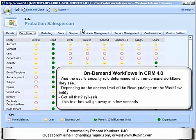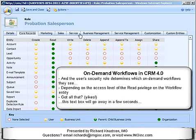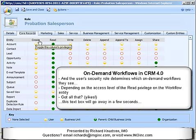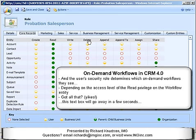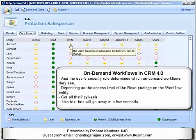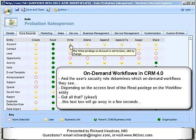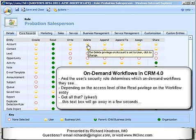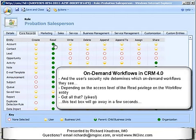What security roles in CRM are all about is a combination of what's known as privileges — create, read, write, delete — the things you can do to records, combined with so-called access levels, which are characterized by the degree to which these colorful circles are filled in, for specific entities.